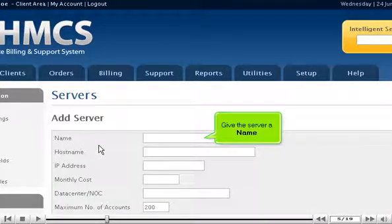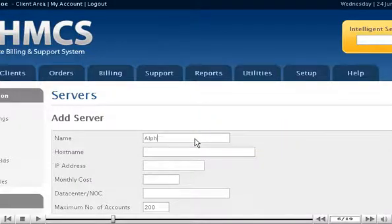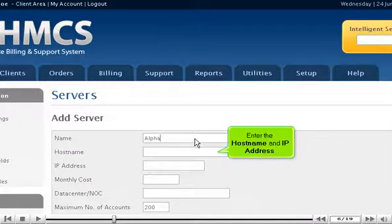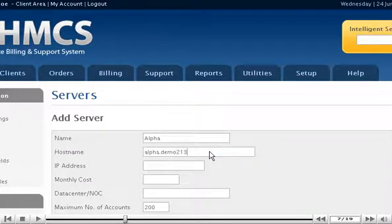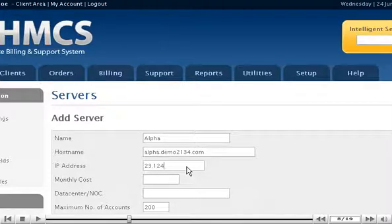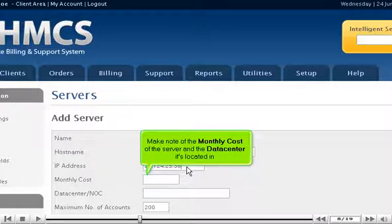Give the server a name. Enter the host name and IP address. Make note of the monthly cost of the server and the data center it's located in.